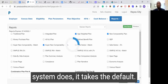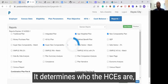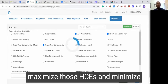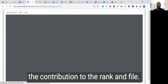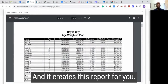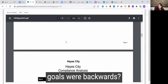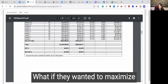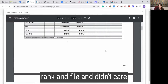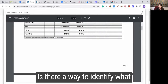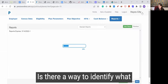This is without any additional input after importing the census. What the system does is it takes the defaults, determines who the HCEs are, and assumes that you want to maximize those HCEs and minimize the contribution to the rank and file, then creates this report for you. Marco, what if the goals were backwards — what if they wanted to maximize rank and file and didn't care as much about the HCEs? Is there a way to identify what the goals are?